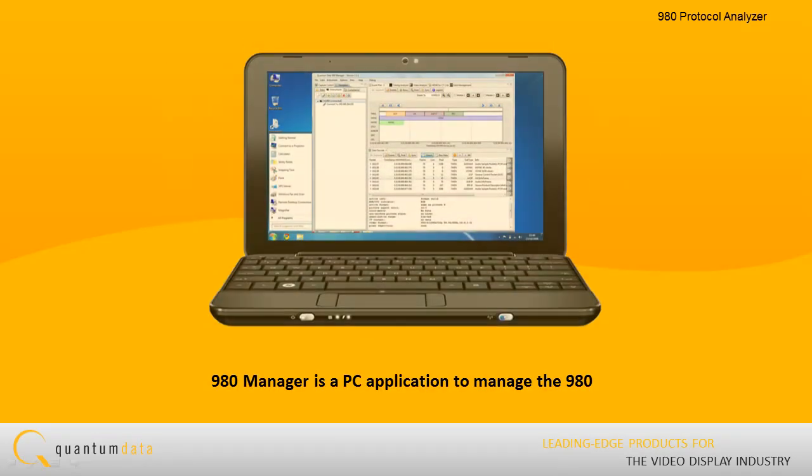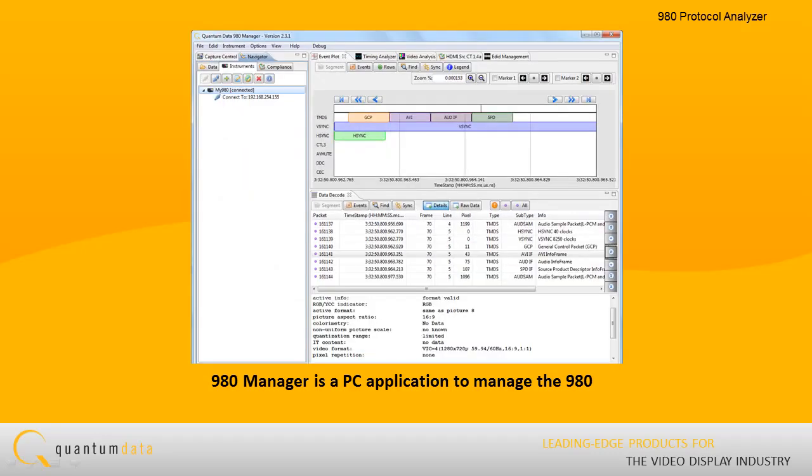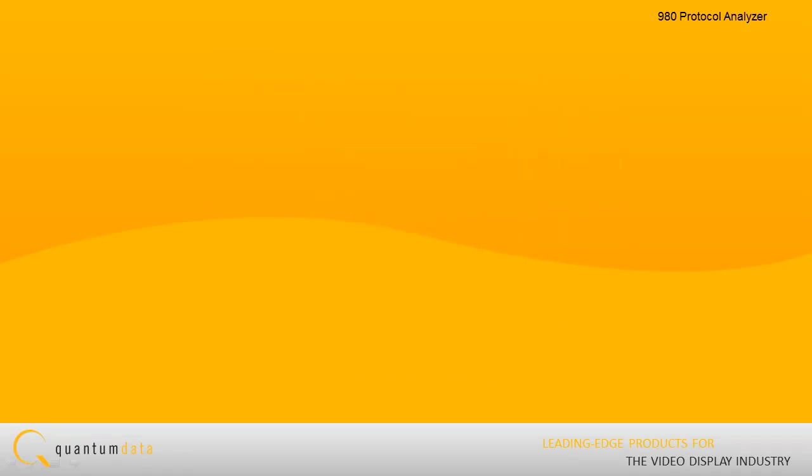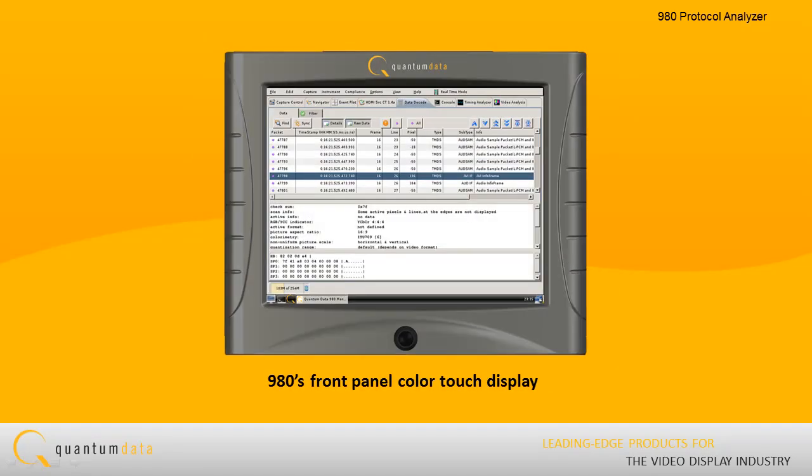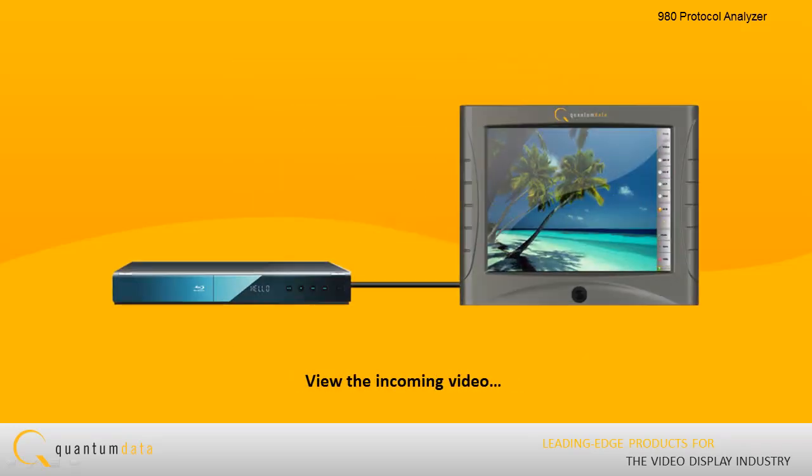The 980 Manager is a PC application that enables you to manage the 980 through a user-friendly graphical interface. The 980 Manager can also run on the 980's front panel color touch display.